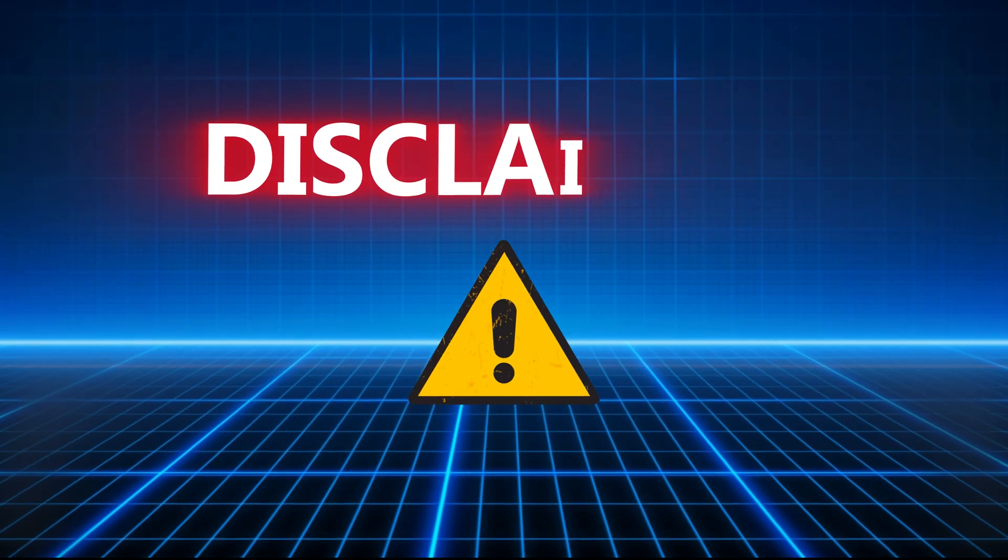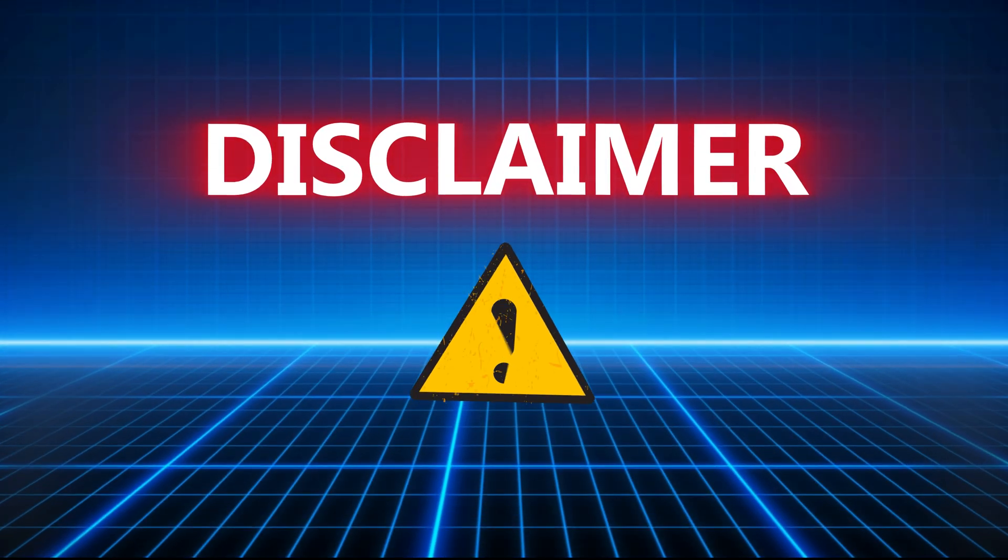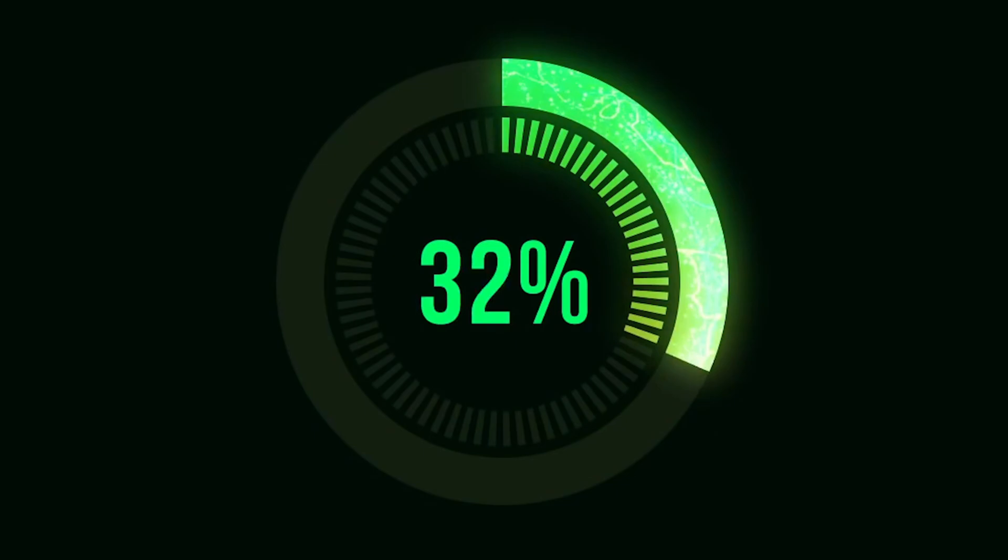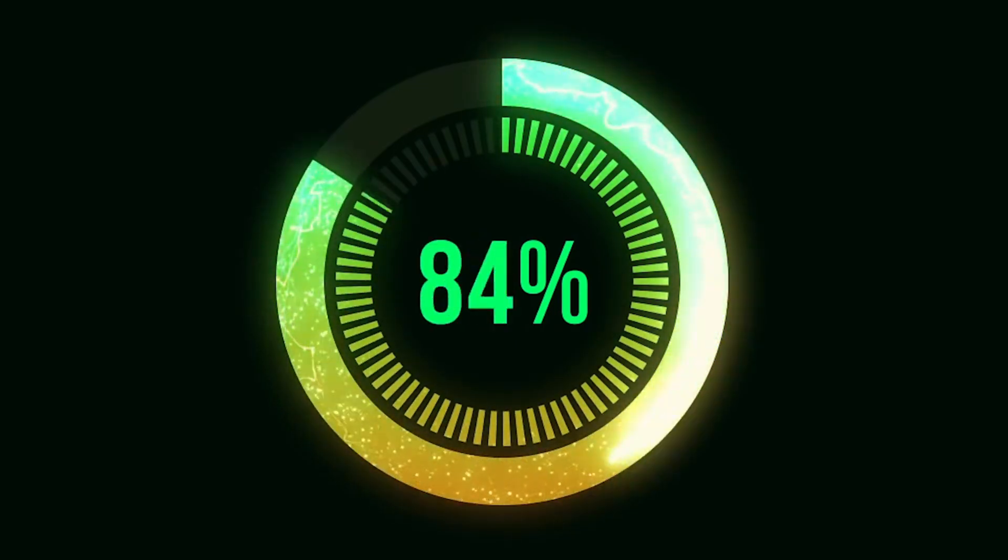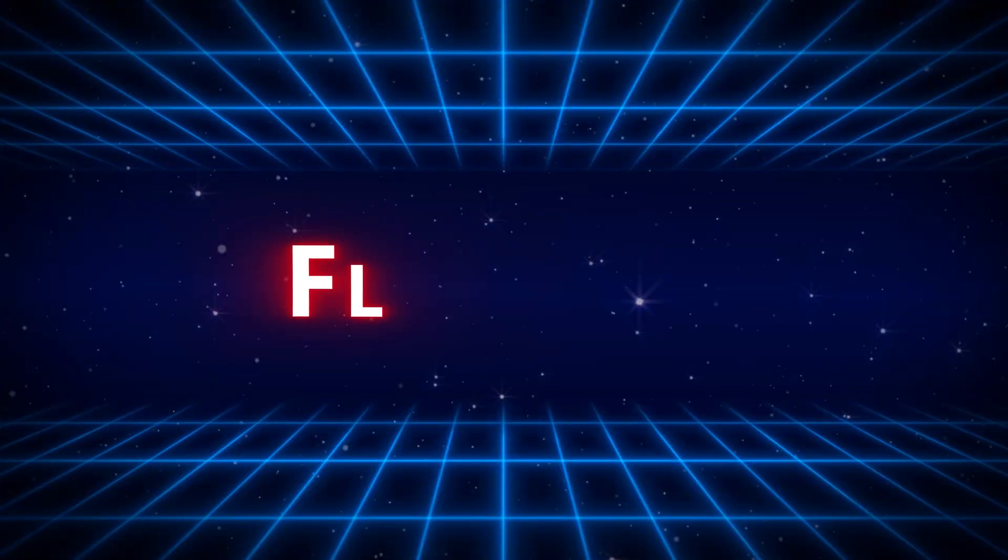This video is for educational purposes only. Always ensure you have permission before testing or hacking any system. Ethical hacking is about protecting, not harming. Use these tools responsibly.